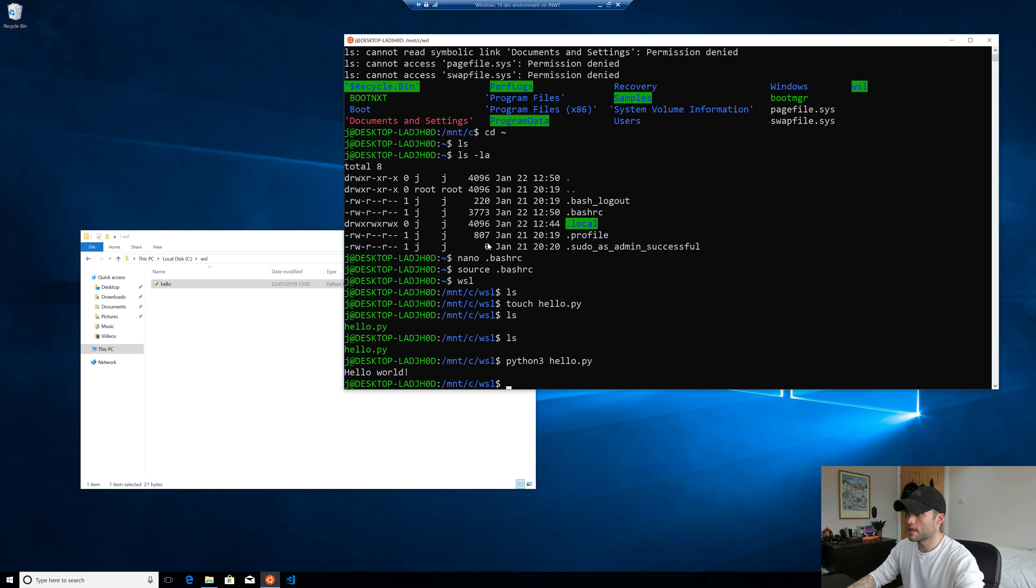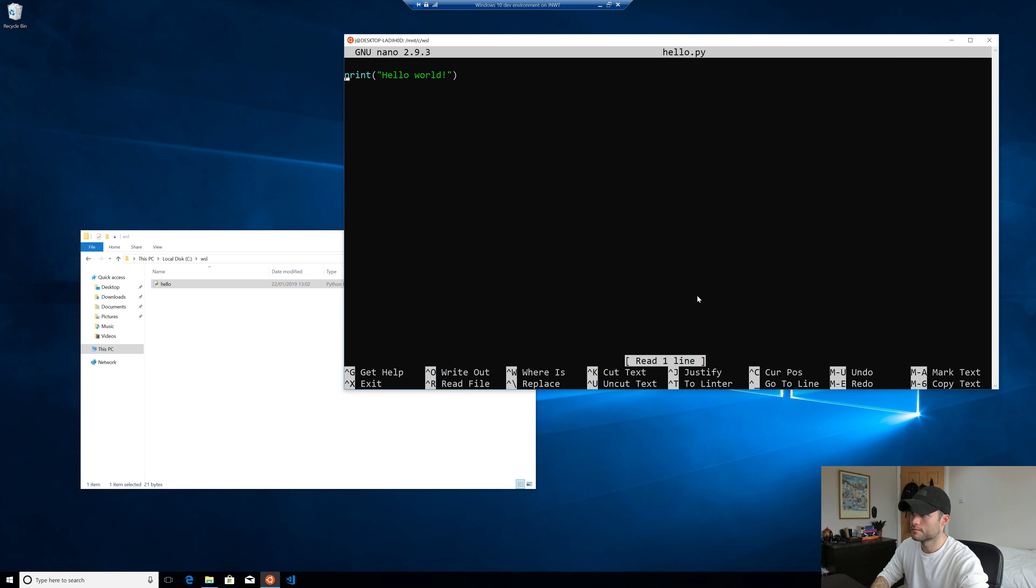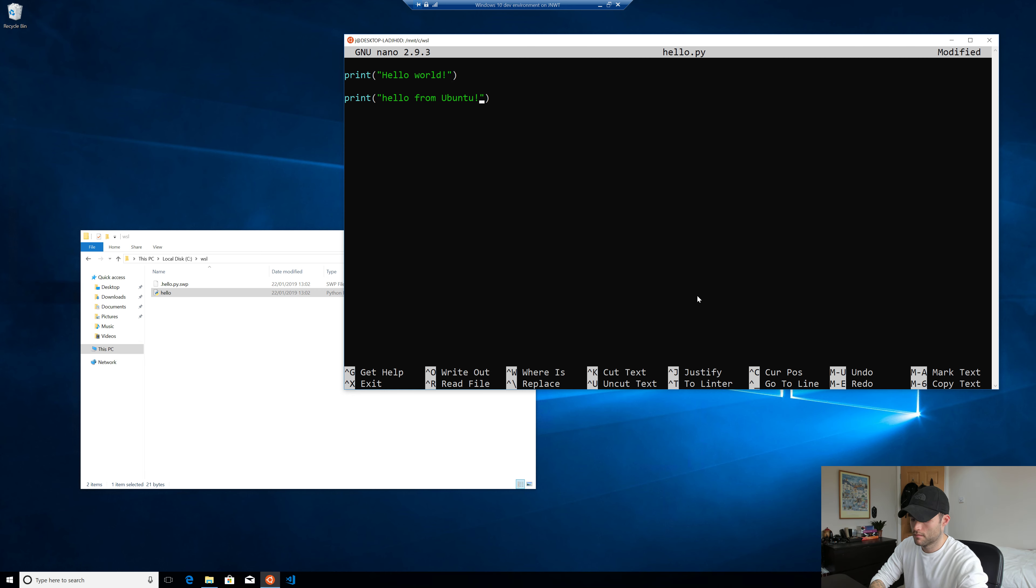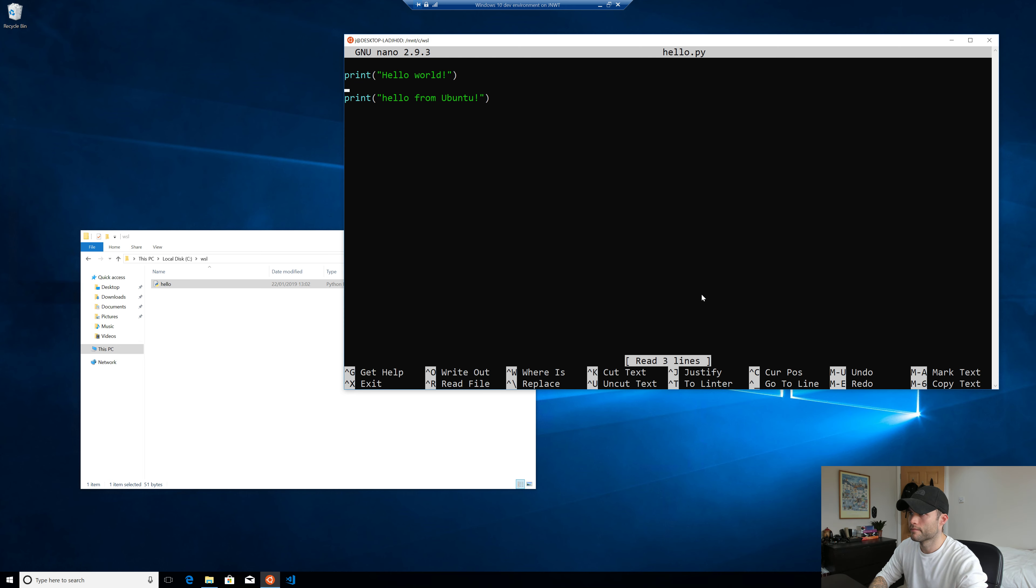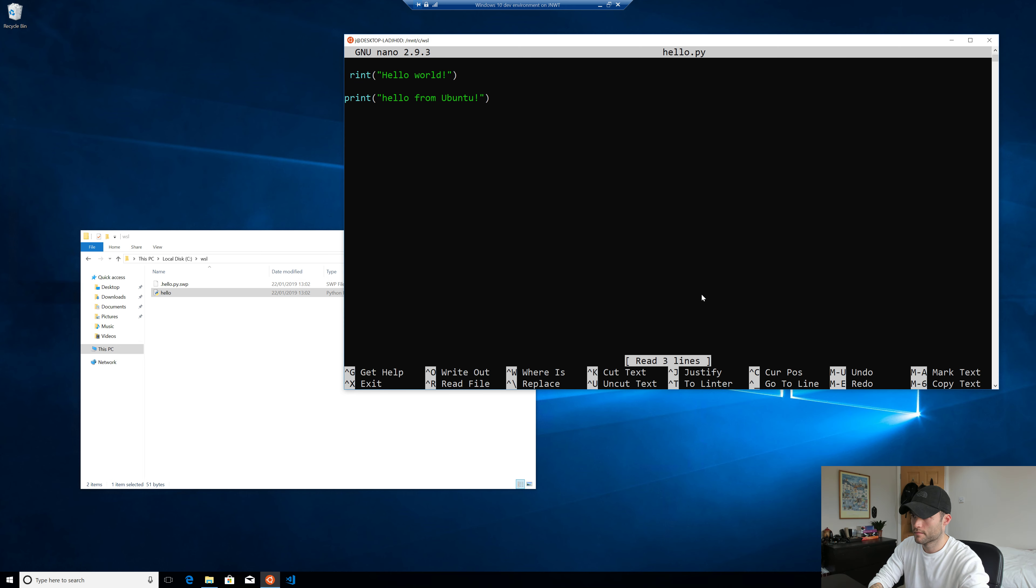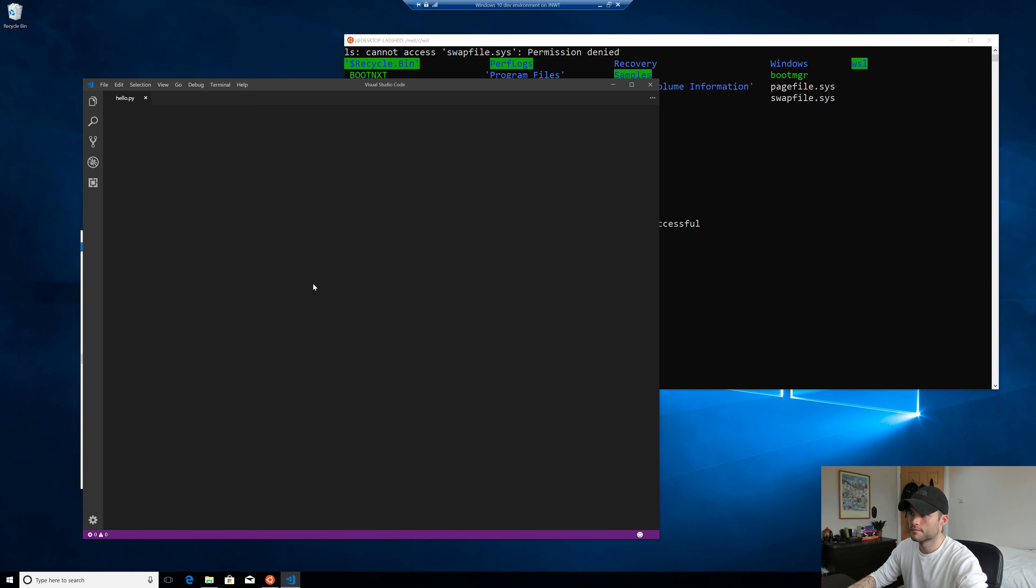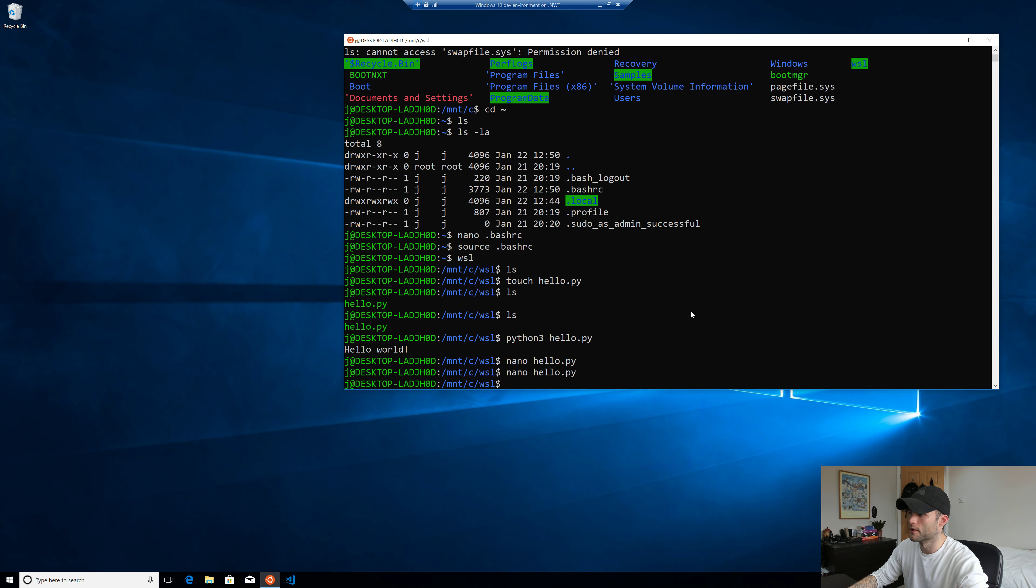And likewise, we can do exactly the same. We can edit that file from Linux. Obviously, that's where we created it. Let's just use nano. And let's write a little message. Don't know what happened there. Cool. So as you can see, we can edit a file from Linux. We can edit a file from Windows. And there's absolutely no issues whatsoever.